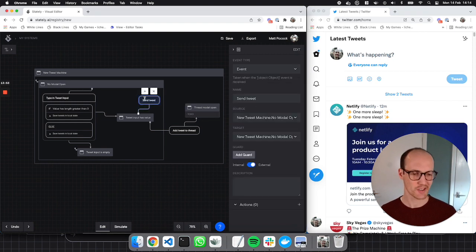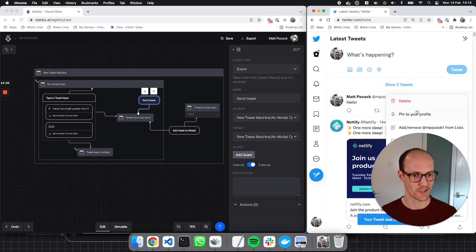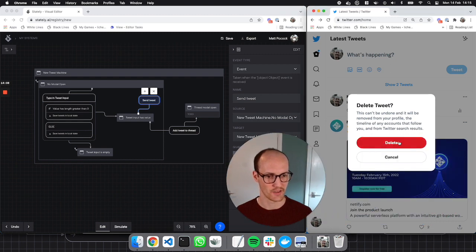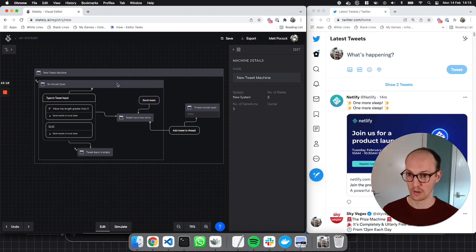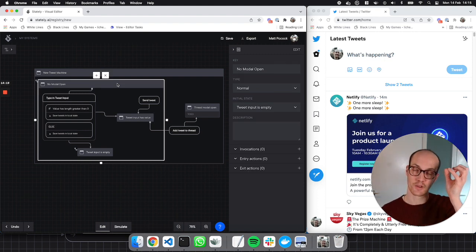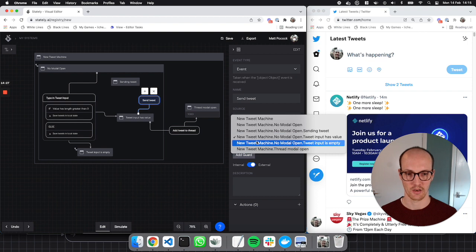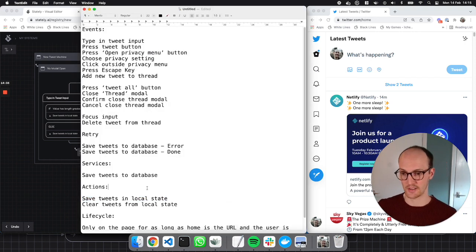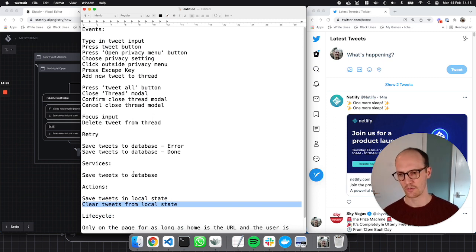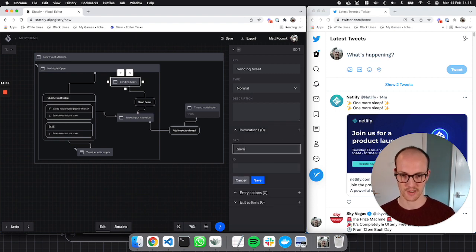We've got no modal open. Now this send tweet is currently doing nothing. If I just tweet something — say hello — and press tweet, there was a loading state in the middle there. There wasn't a modal open, so we were still in the no modal open state. But inside that, there was a loading state. So we probably need a sending tweet state. In that sending tweet state — targeting sending tweet — we now come to our list of tasks. We have an invocation and we're going to give it a source of save tweets to database. This loading state is where we can think about what happens when it fails and what happens when it succeeds.